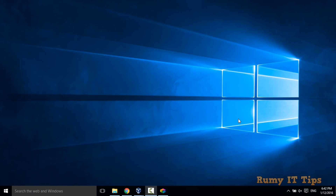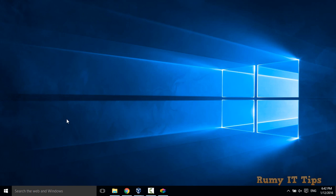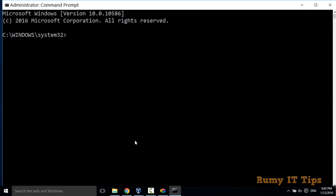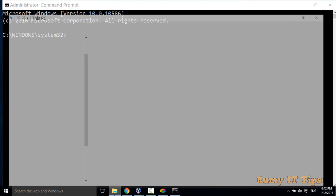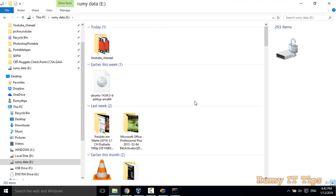Hi friends, do you want to lock a folder using the command prompt? You can easily do it. You just have to right-click on the Start menu, then select the option Command Prompt as admin and click on Yes.